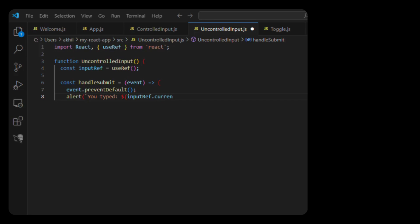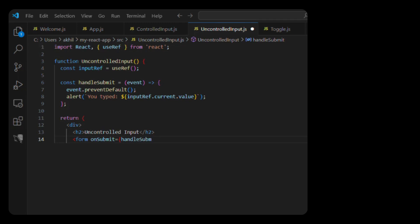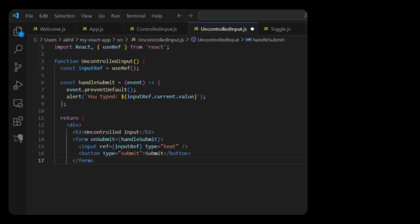You typed inputRef.current.value. Return div uncontrolled input. Form onSubmit handleSubmit. Input ref equals inputRef. Type text. Button Submit. Export default UncontrolledInput.